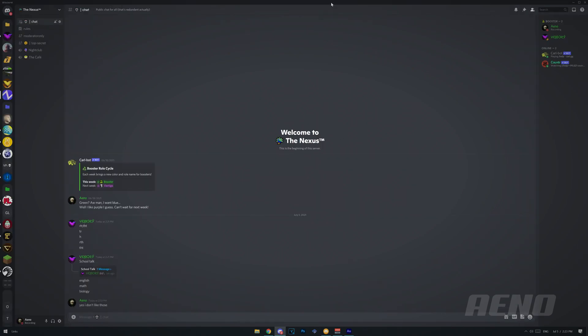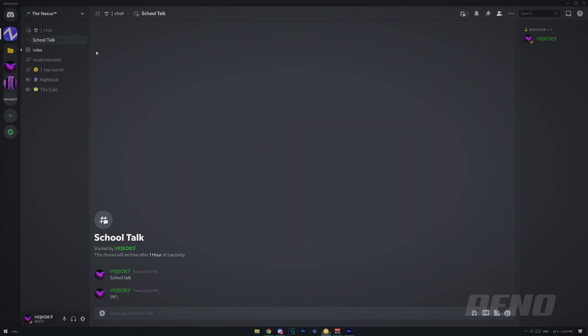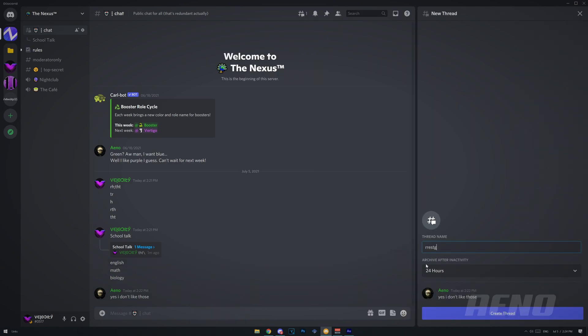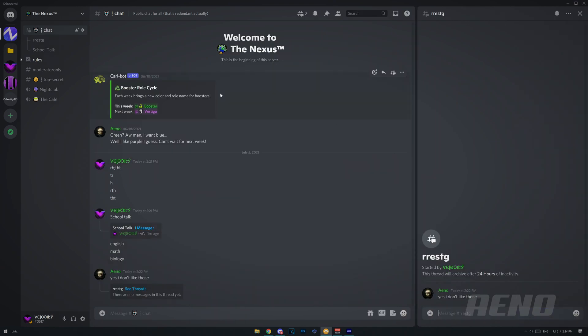Now on the main version of Discord, the one that isn't Canary or PTB, I don't actually have threads, so I can't communicate in there. I'm just going to have to use this one account here. So I'm going to create a thread from someone else's message. I'm going to create a new one here. Cool, look at that. Create thread, and it will create it over here.